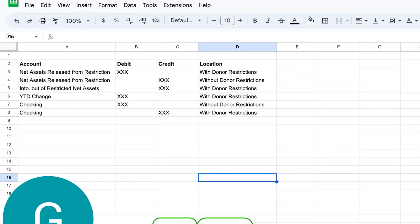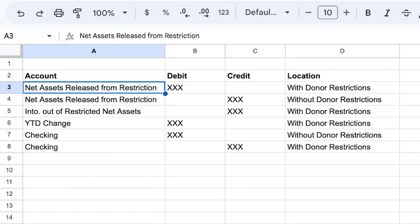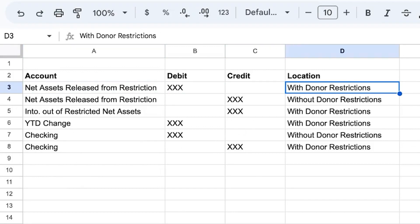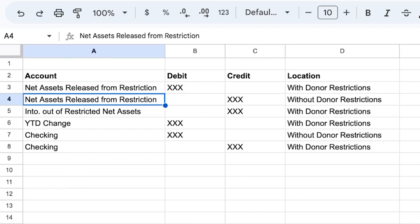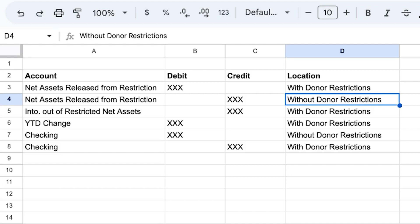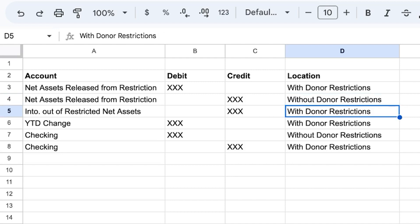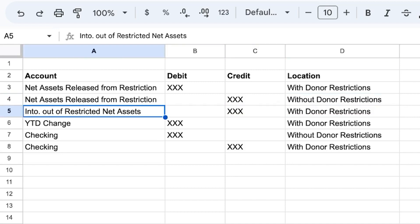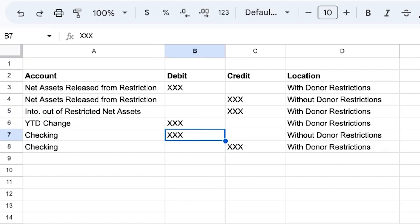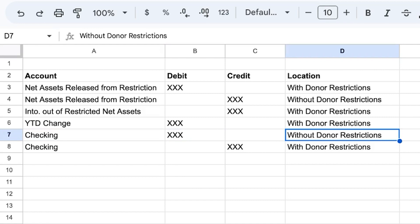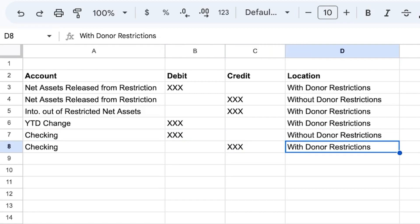Here is your journal entry. You're going to debit 'Net Assets Released from Restrictions' using the 'with donor restrictions' location, then credit that same account but with the 'without donor restrictions' location. This is because we're moving funds from restriction to without, since they're now being spent and the restriction needs to be removed. The next entry debits 'Year-to-Date Change' and credits 'Into/Out of Restricted Net Assets,' both tagged with donor restrictions to show the change. Lastly, debit the checking account with 'without donor restrictions' and credit the same checking account with 'with donor restrictions' to show the change in restricted cash.